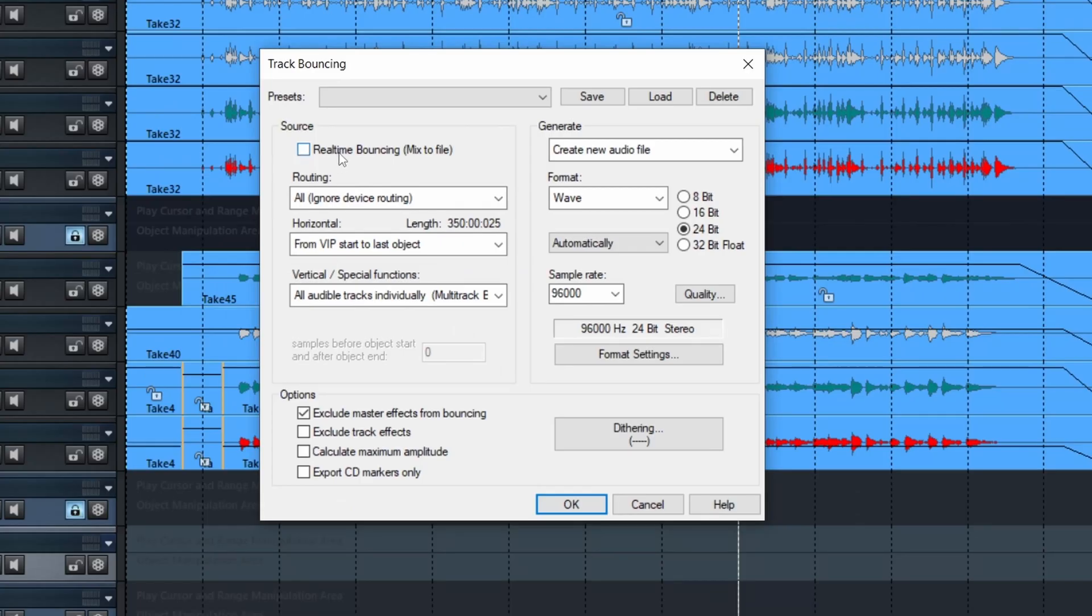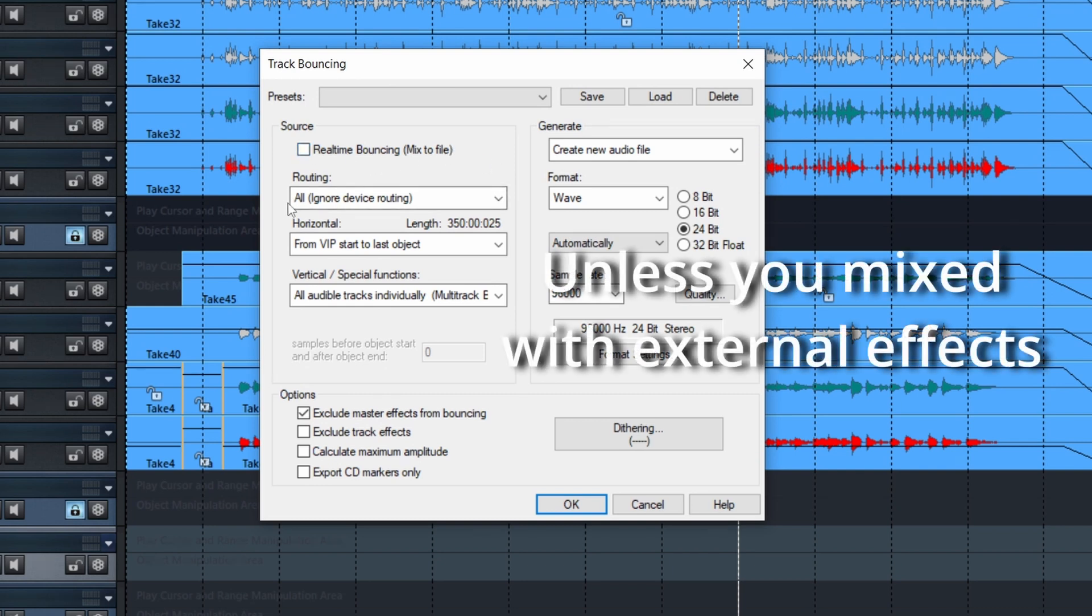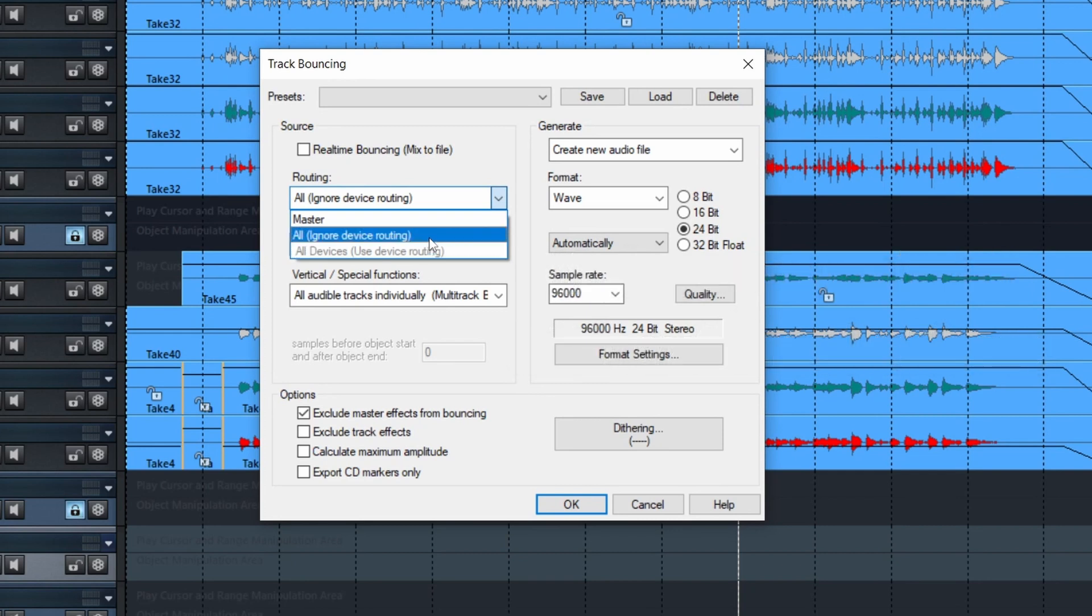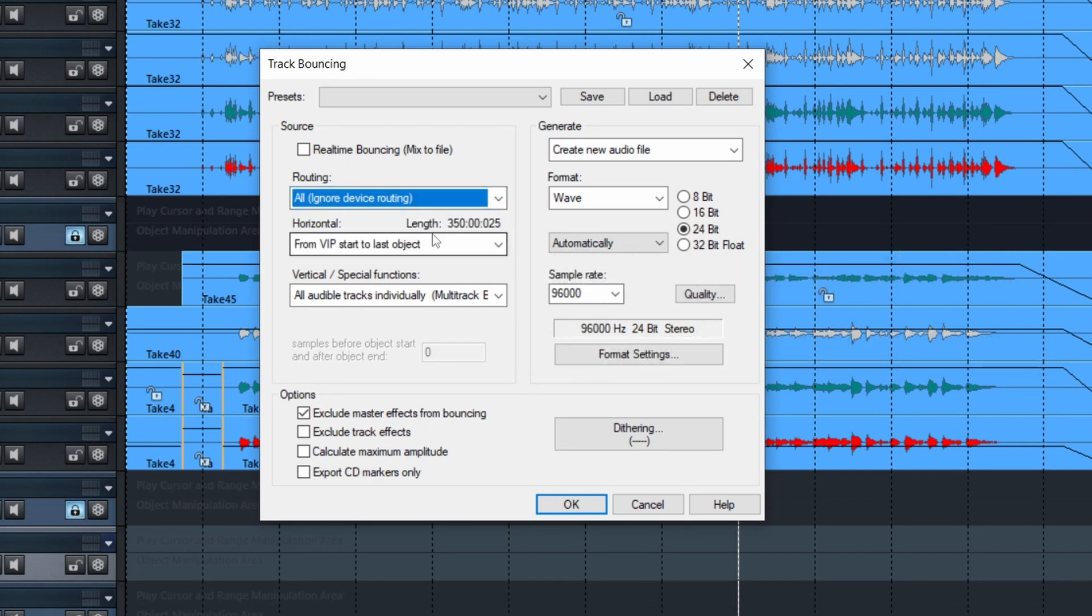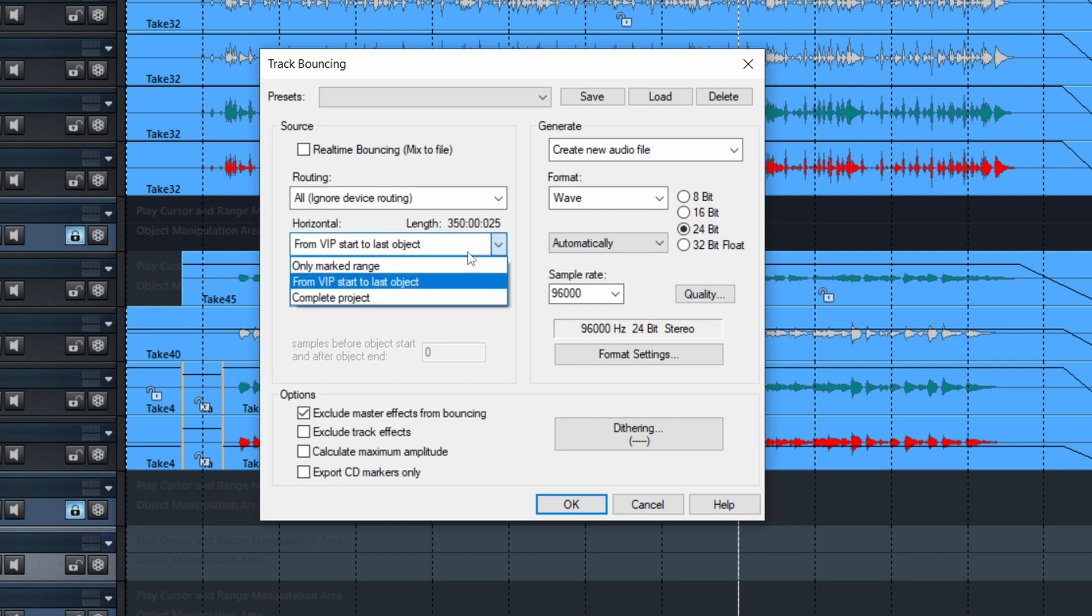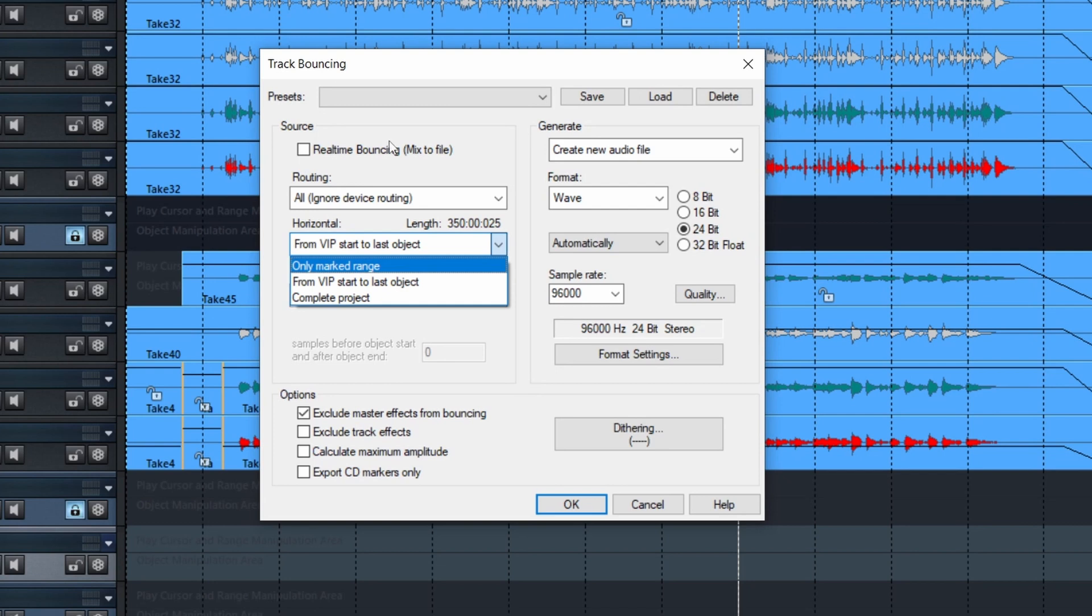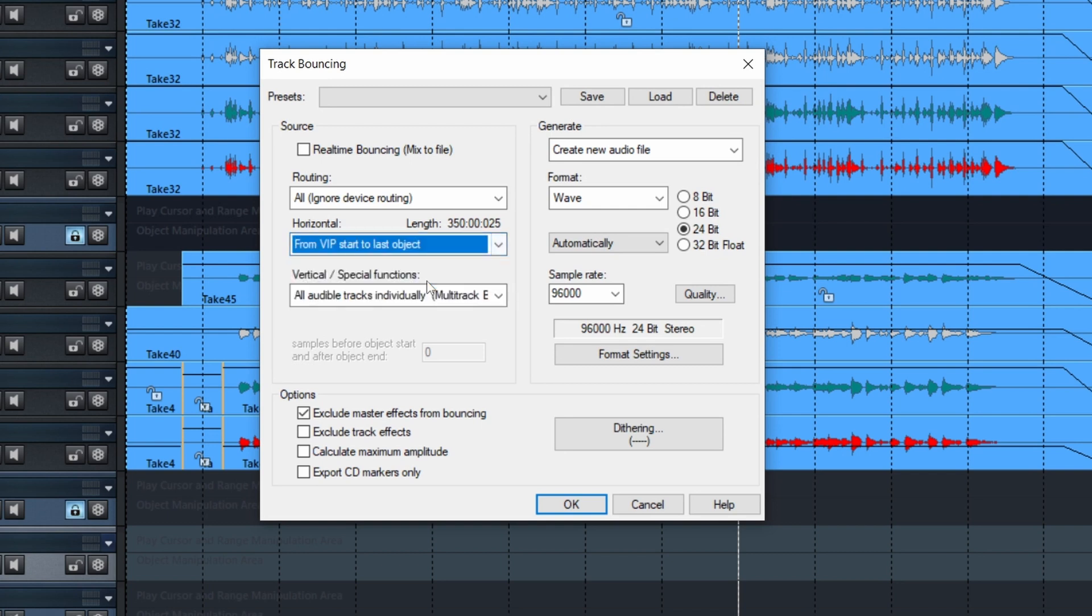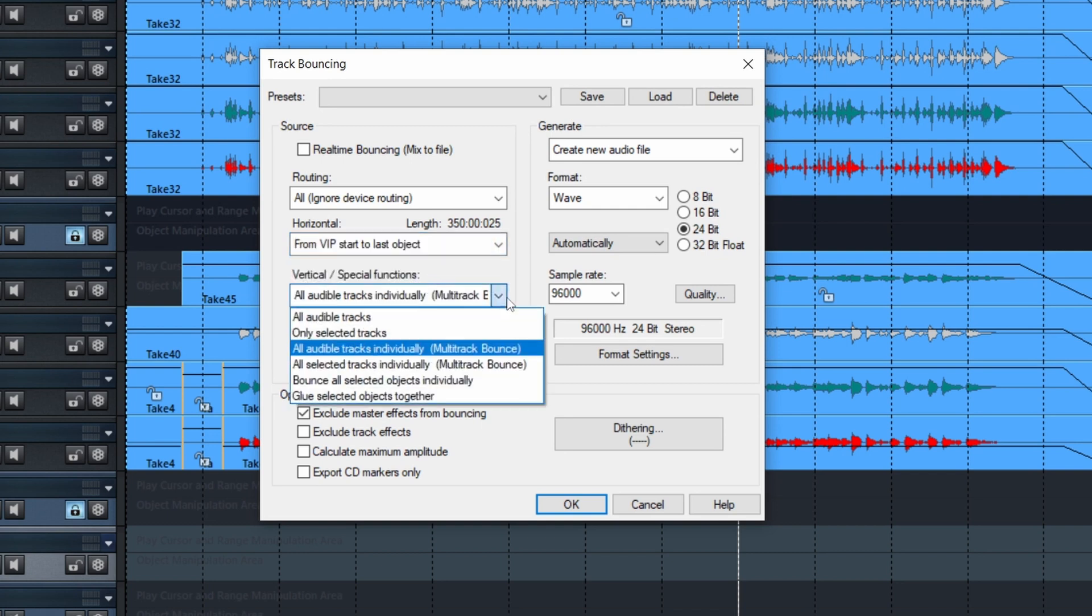Remove the real-time bouncing. It's going to take time for nothing. Then here, choose Ignore Device Routing to be certain that there's no effects applied. And then here, you can choose the mark range. There's a range that I selected. Or easier, you can choose from the start of the VIP to the last object. So that's a good choice.